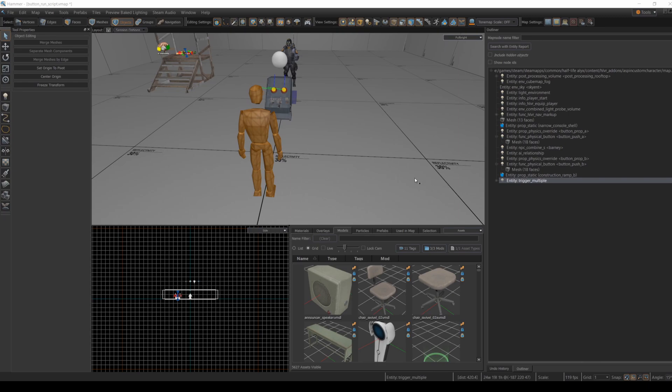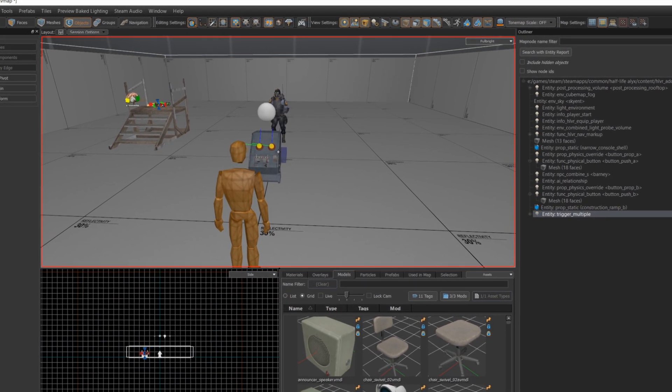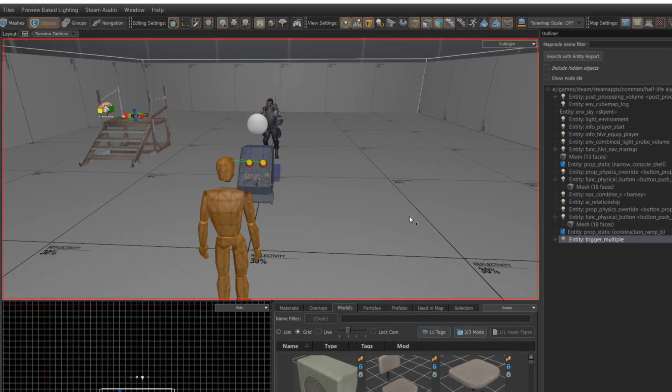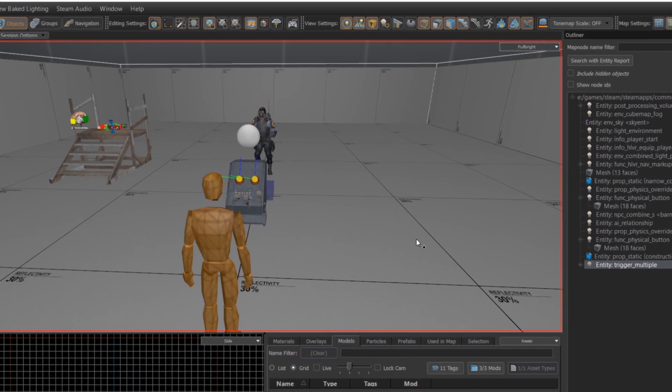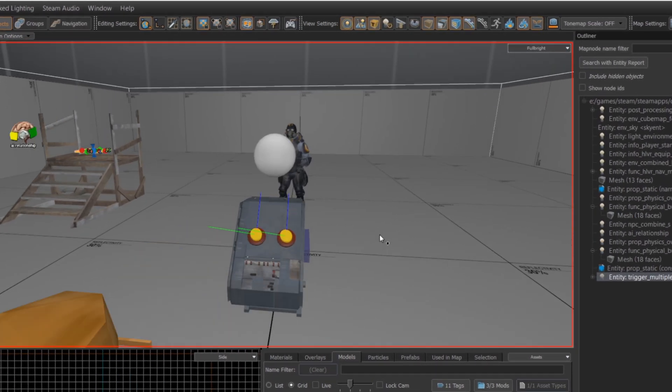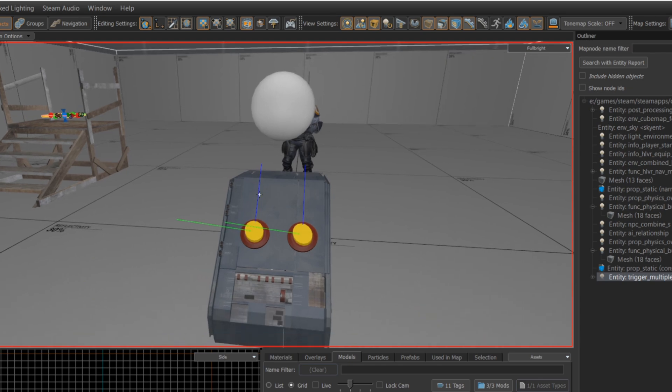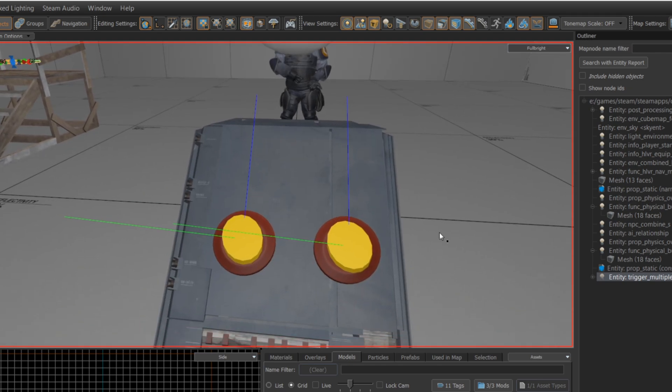This is based on an earlier map I did with buttons, so if you want to know how to make these buttons, you can refer to the link above. I've just modified it to have two different buttons, and one of the buttons is going to teleport the barney, the combine player, up onto a platform, while the other one is going to teleport the player to a different spot.